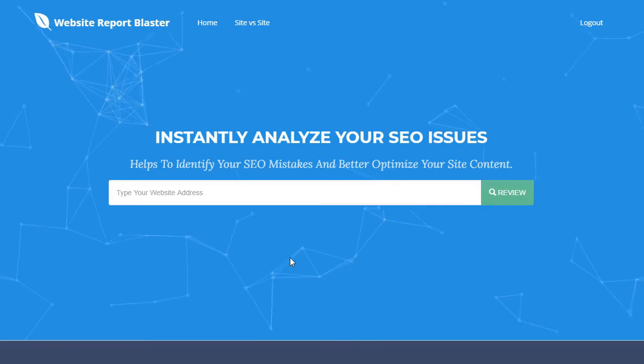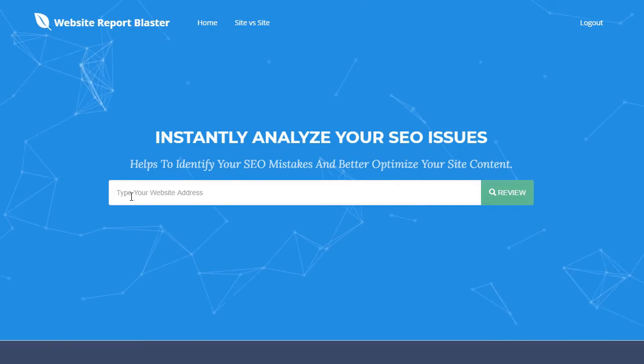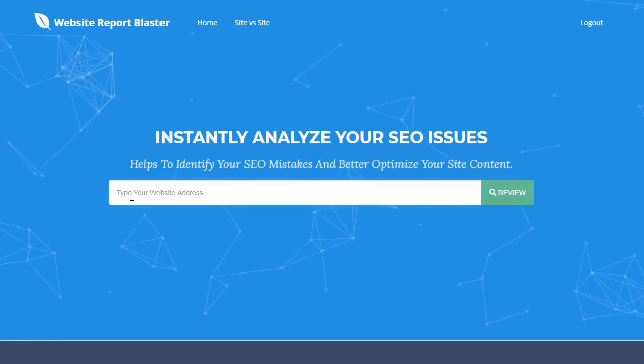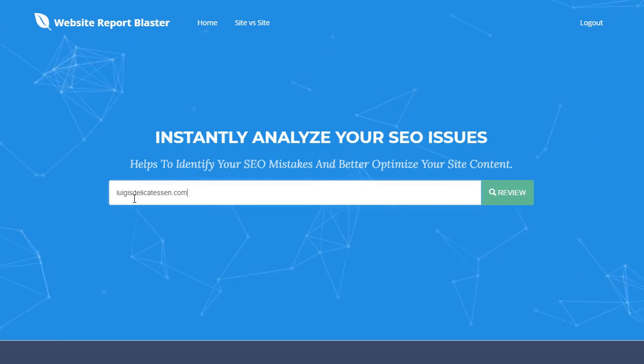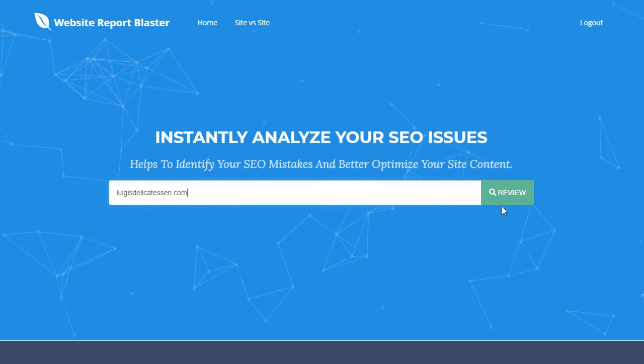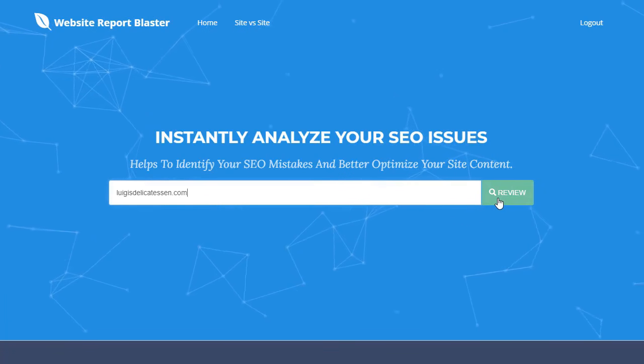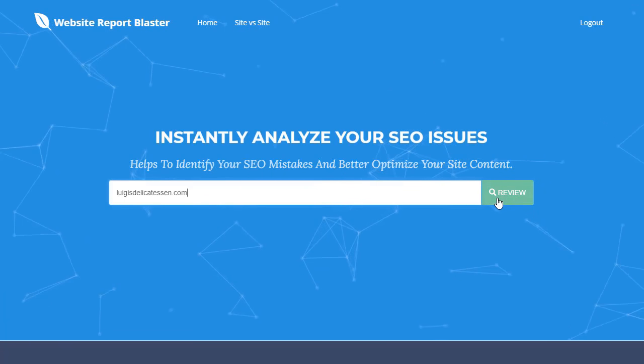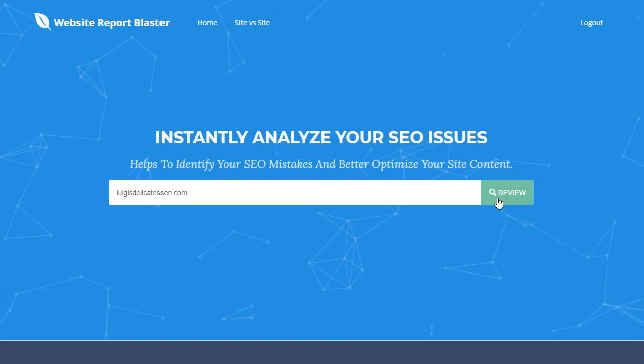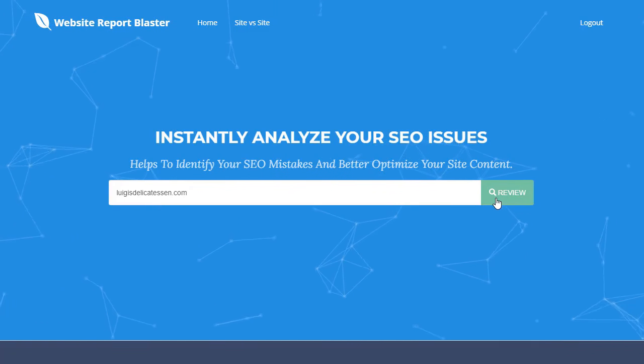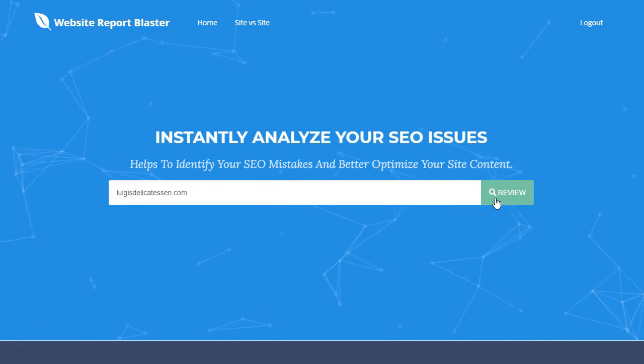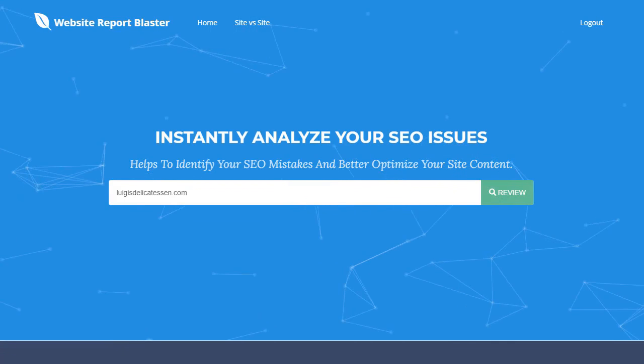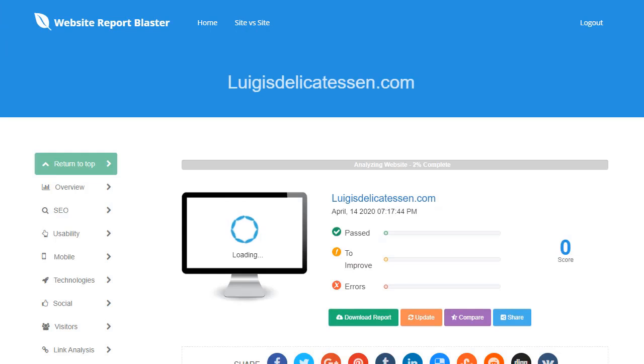I will just let our good friend Clive show you the tool in action right now. Okay, here I am at Website Report Blaster and the first thing I'm going to do is just type in the URL of the website that I want the report to check out, that I want the tool to check out.